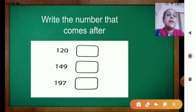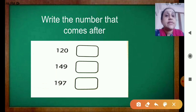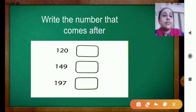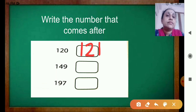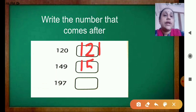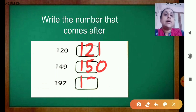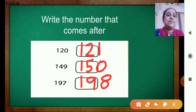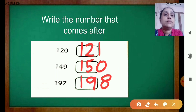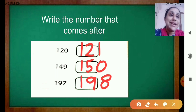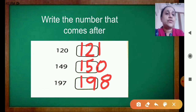Here you have to write the number that comes after. See the number is 120. What comes after 120? 121. The next number is 149, so what will you write? 150. Now what comes after 197? 198. Note down the numbers: 120, 149, 197.